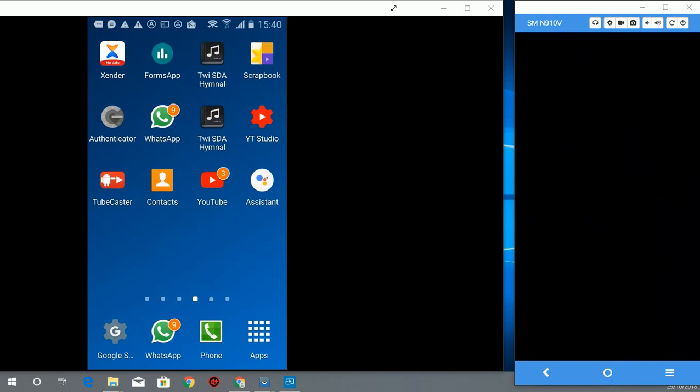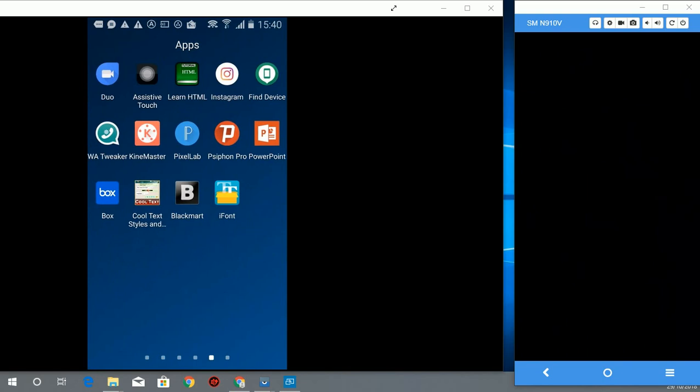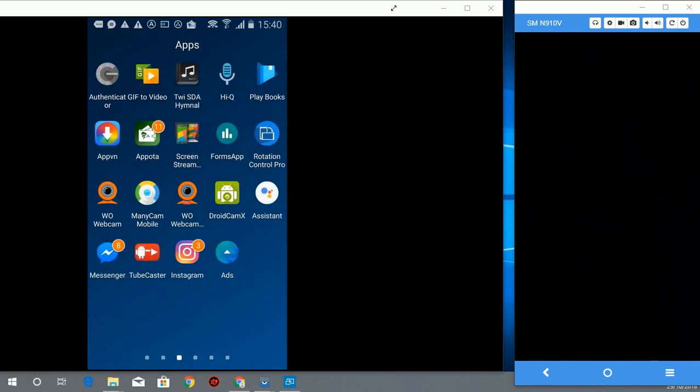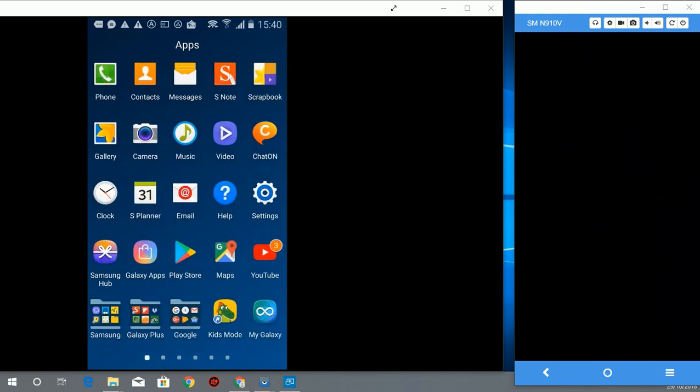So now let's get started on how you can set auto-reply in WhatsApp. You have to download an app called WhatsAuto from Play Store. I have already downloaded it, so I have it already on my phone.